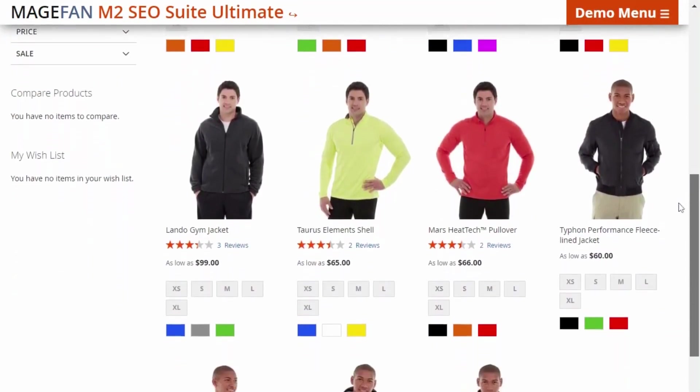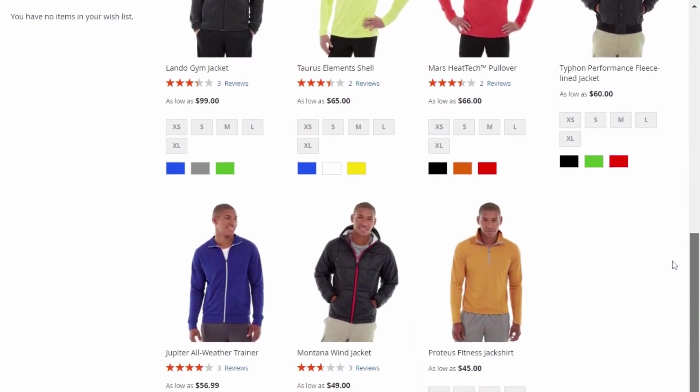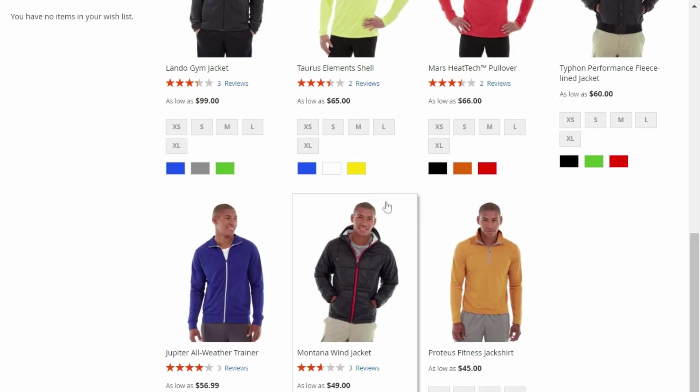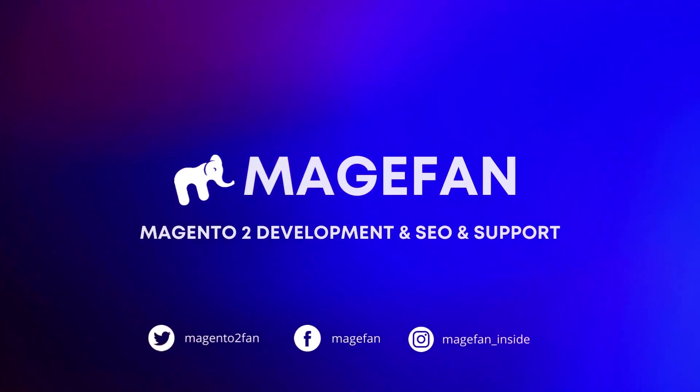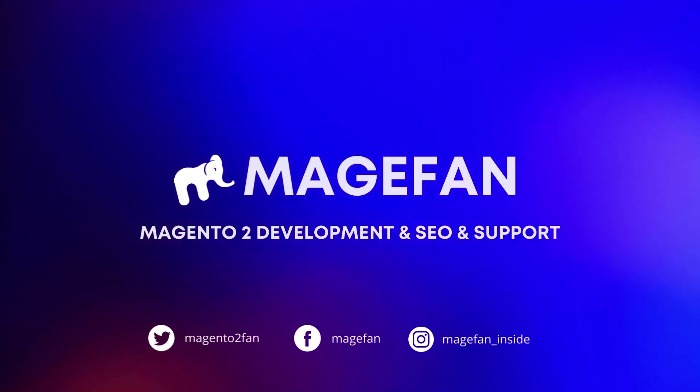If you want to learn more about the crosslinks or discover the other benefits of the SEO Suite Ultimate extension, check out the description down below or visit magefan.com.